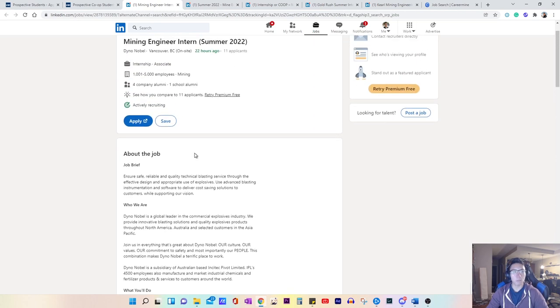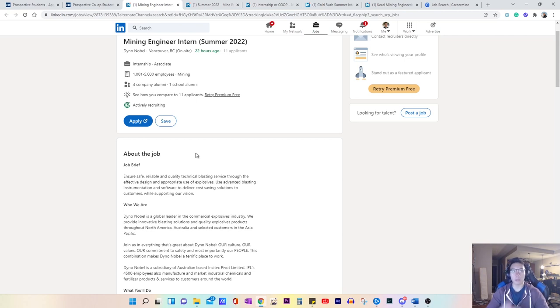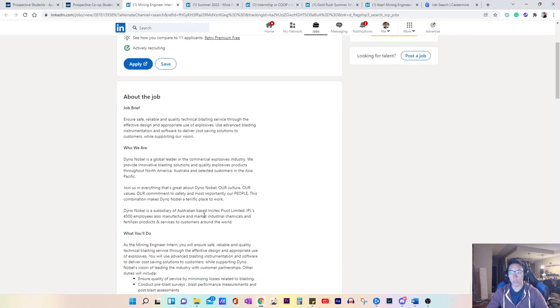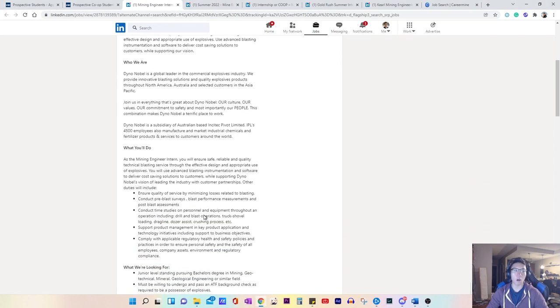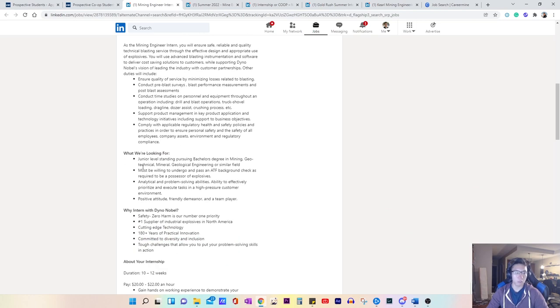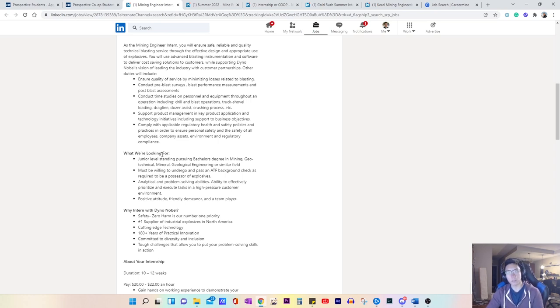By reading the job description, you can screen out jobs that you don't want, so you don't have to waste your time and energy putting an application for something that you don't want. As you read through the job description, you want to understand what the key skills are for this position. Typically they have a section for what we're looking for. And as you identify those skills, you want to adapt your resume to it.